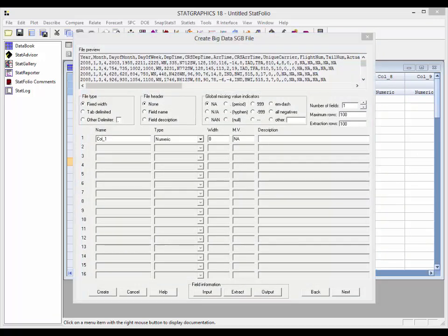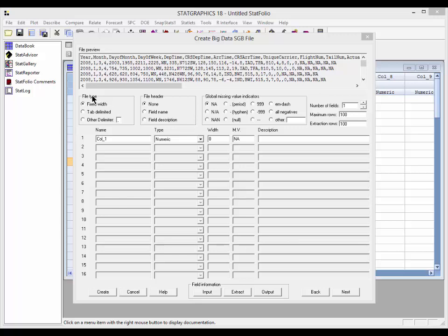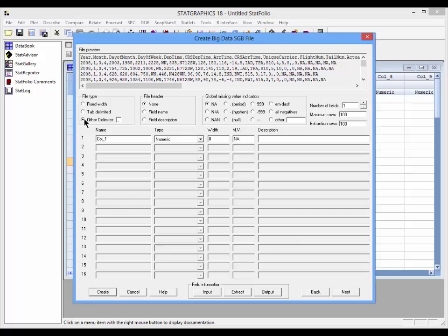At the top of the dialog box, you'll see the first five lines of the file we'd like to convert. We need to look at that in order to specify some information about the file structure. First off, I need to indicate to the program what the file type is. If you notice, every entry in every row is separated by a comma. It's a comma delimited file. So I'll set the radio button here to Other Delimiter and indicate that the comma is the delimiter being used.